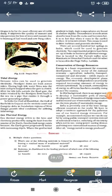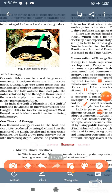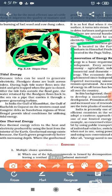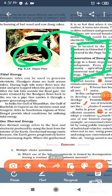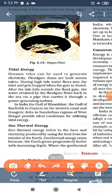Next energy source is biogas. In this figure, there is a tank in which biodegradable material is filled with water, and then gas is produced. This gas can be used by people outside the house, and it is the best medium as it is produced from our environment's organic waste.